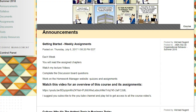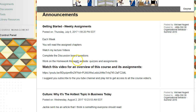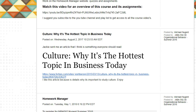Following through with announcements — sometimes I may post an article related to our course topic, a real-world article directly related to a particular chapter we may be going over.